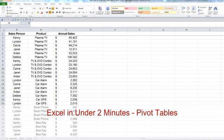Hey, welcome back to Excel in Under 2 Minutes with Jed here, and today we're going to talk about pivot tables.